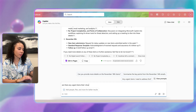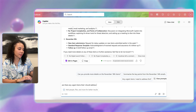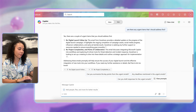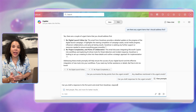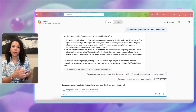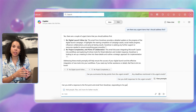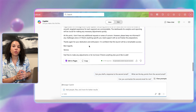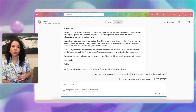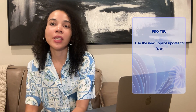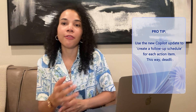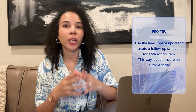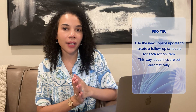You can further ask Copilot: 'Are there any urgent items I should address first?' Copilot will then analyze and list the items you should address first. You can also ask Copilot directly to draft a response to the first point in the email from your colleague, responding to his query — Copilot will help draft an applicable response. A pro tip here is to use the new Copilot update to create a follow-up schedule for each action item, ensuring deadlines are set automatically.